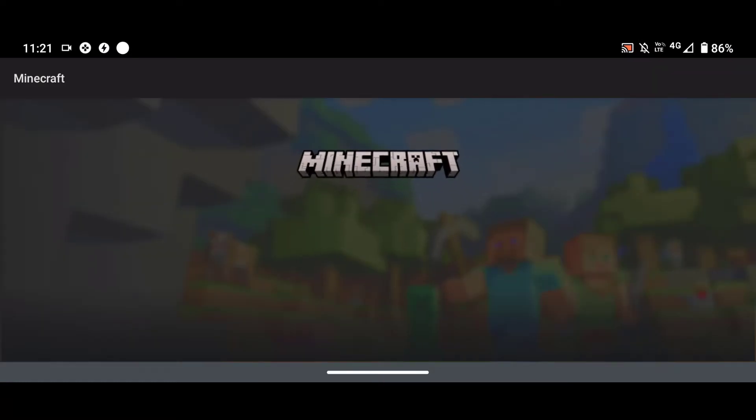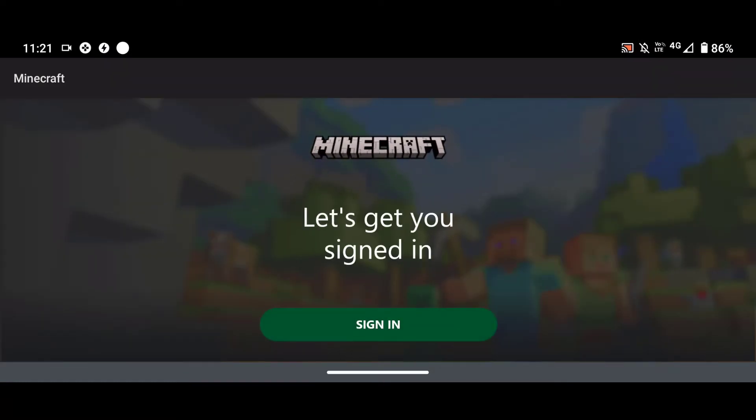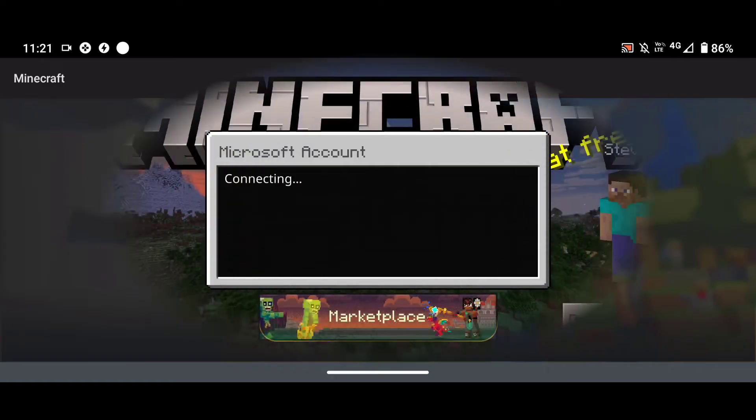This happened because we cleared all of our sign-in data. Now you are going to have to retype your password — enter your password once again for your Microsoft account.